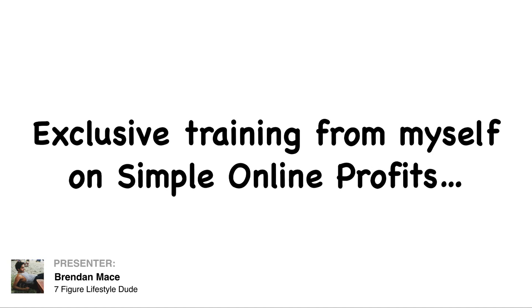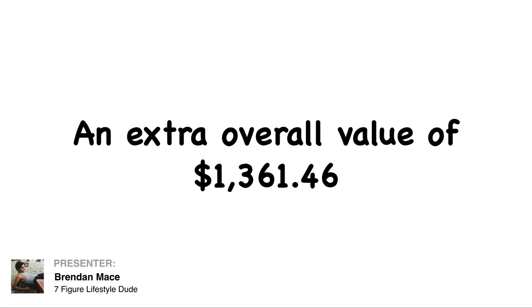And finally, I'm going to give you personal and exclusive training from myself on how to build a simple online business. An overall value of $1,361.46.